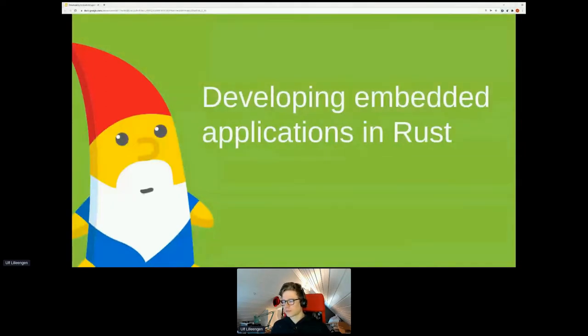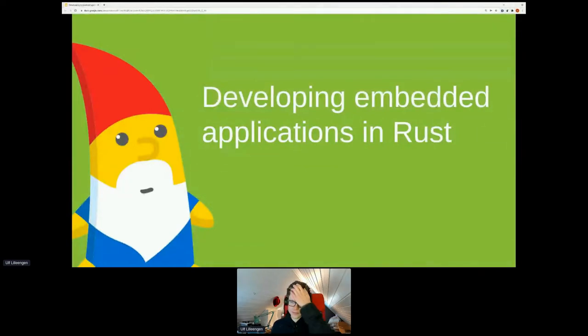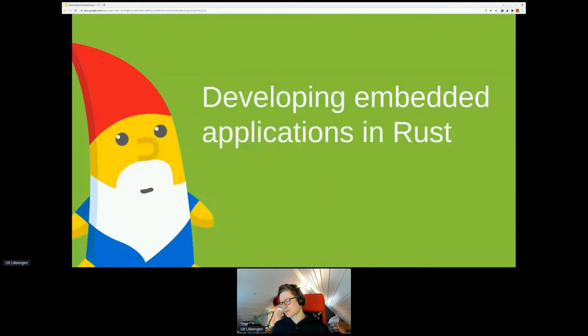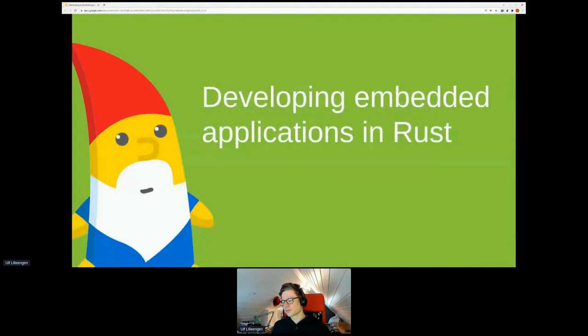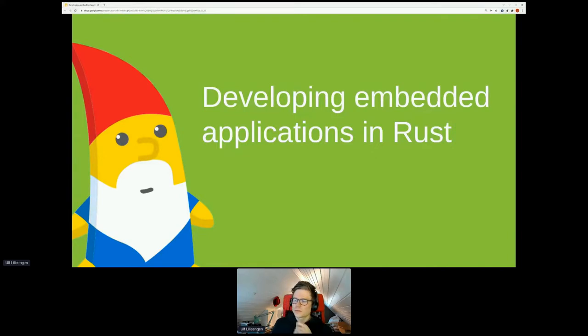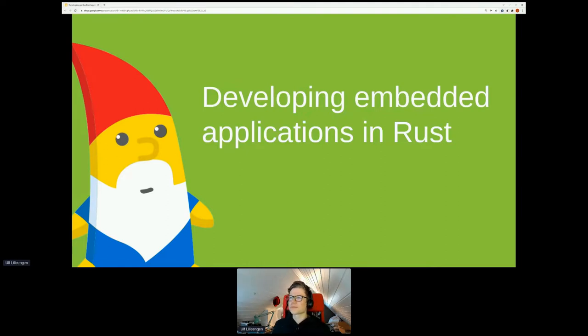He's a principal software engineer at Red Hat in the research and product team. I'm looking forward to this session. Also, if you have any questions, please ask them in the Q&A section, a tab on the right hand side of your screen. It's very easy to moderate any questions there. The session is up to you now.